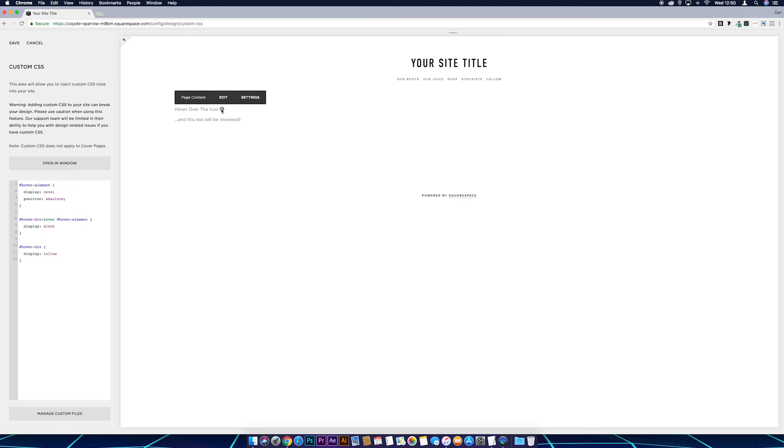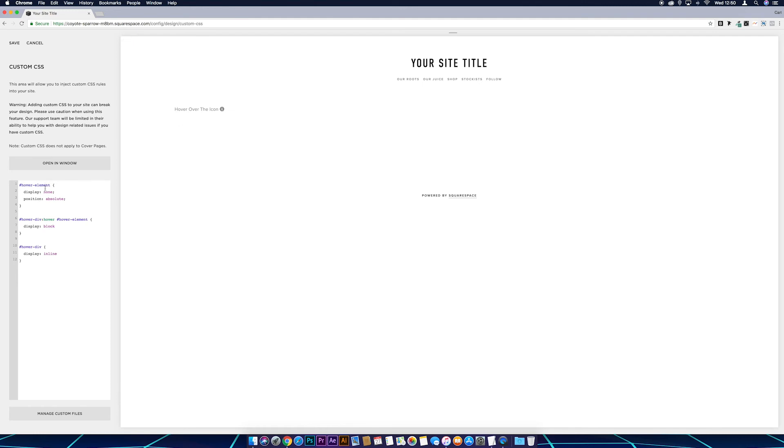So there we go, it's all on the same line and it's not pushing the content down. Now what we can do is just style this independently now, this text, so we can put a background behind it, we can put a border around it, we can put some padding around it too. So we do all this in this hashtag hover-element, so this is referencing everything that we see when we hover over the icon.